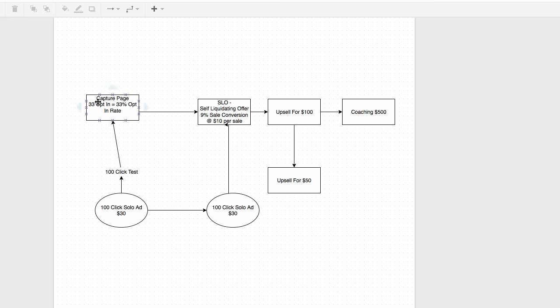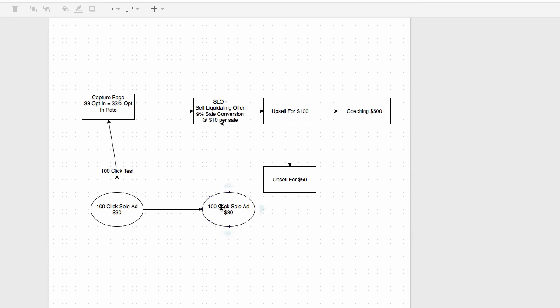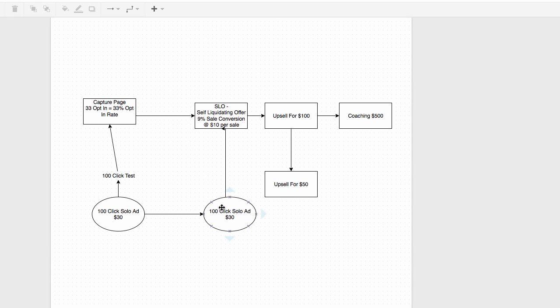I don't start by sending traffic through the capture page to the sales page right away — I want to test my sales conversions individually as well. This component is called a self-liquidating offer, or SLO. A self-liquidating offer works exactly how it sounds: it's a product or service priced between $1 and $27. Those are my sweet spots — $1 to $27 is where I price my SLOs.